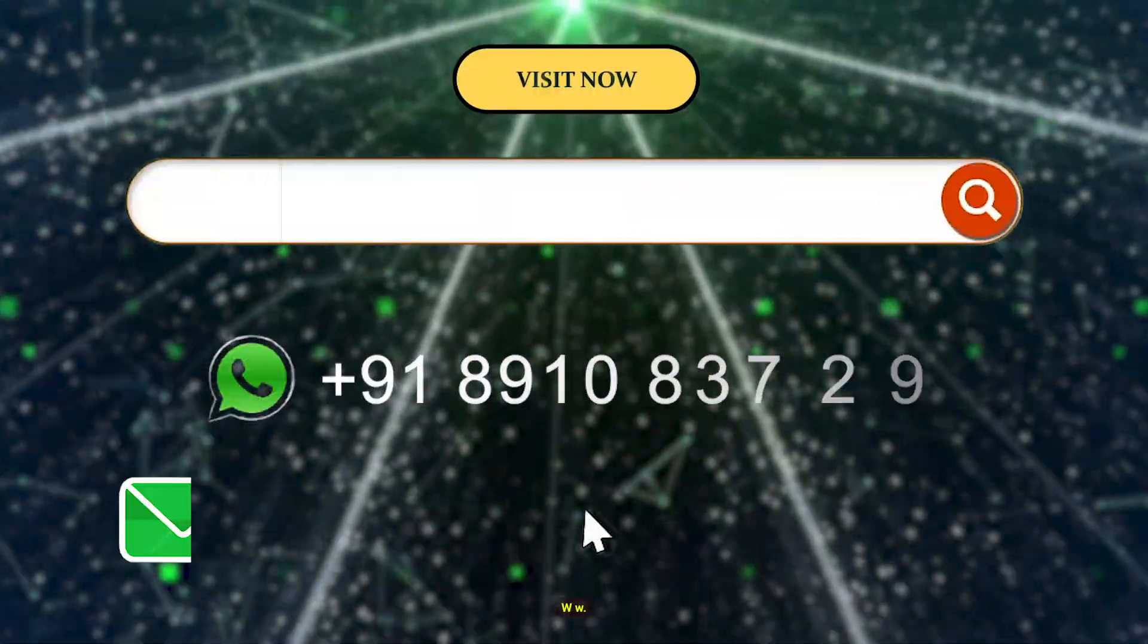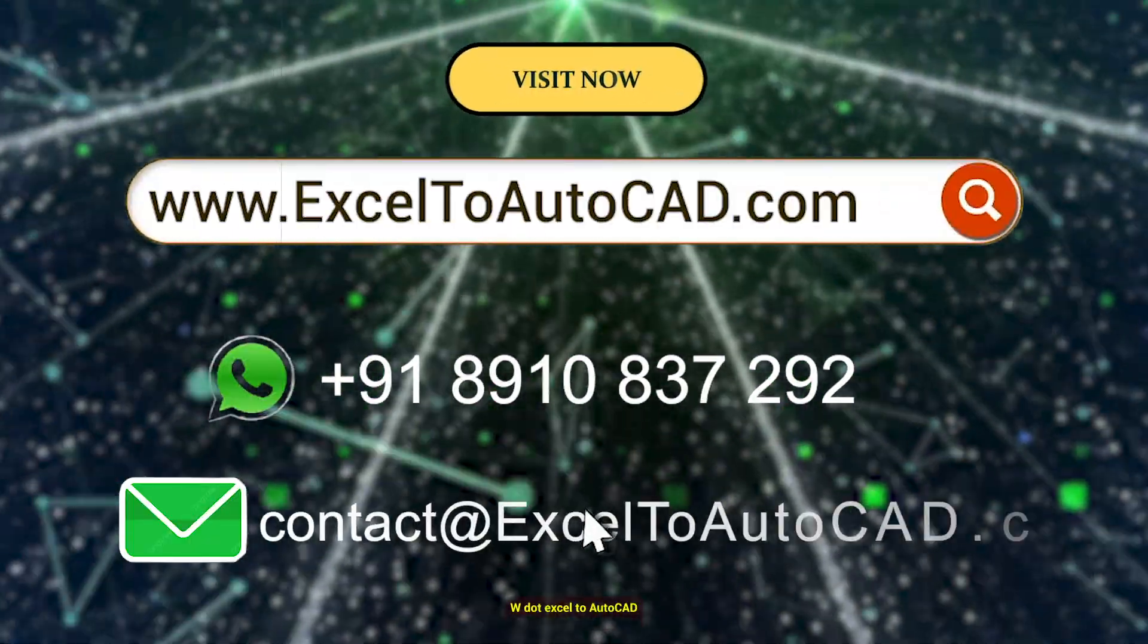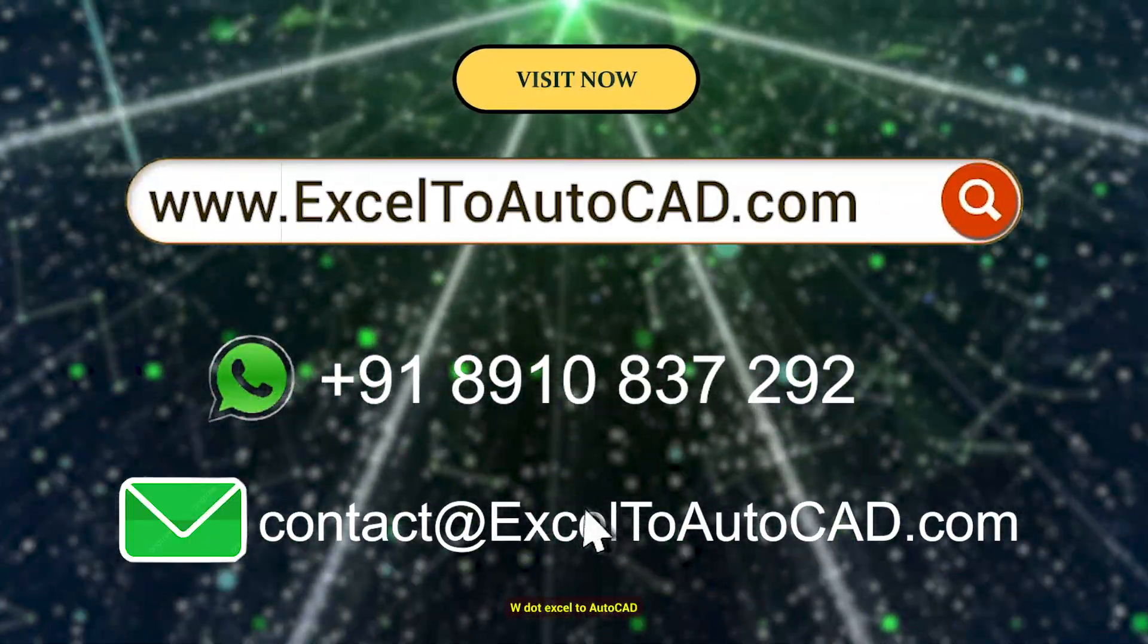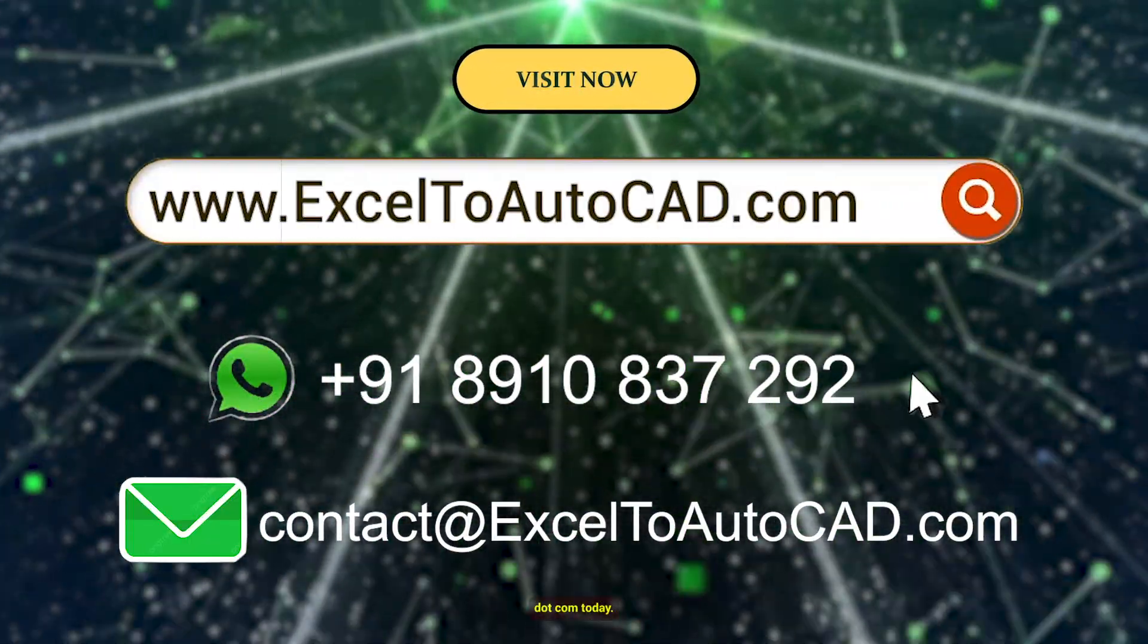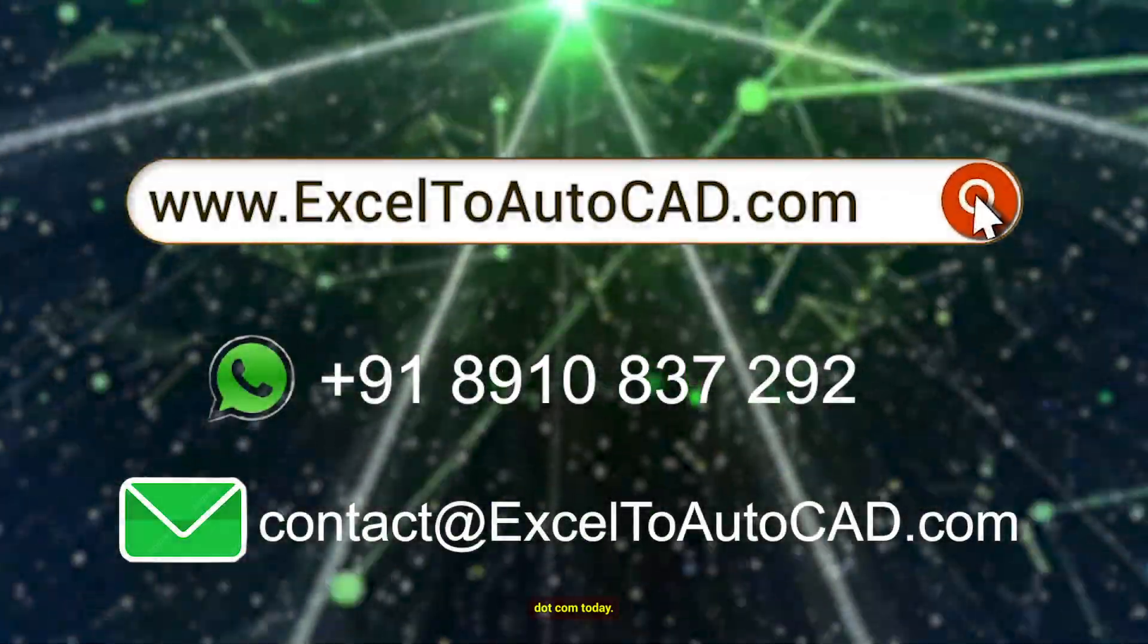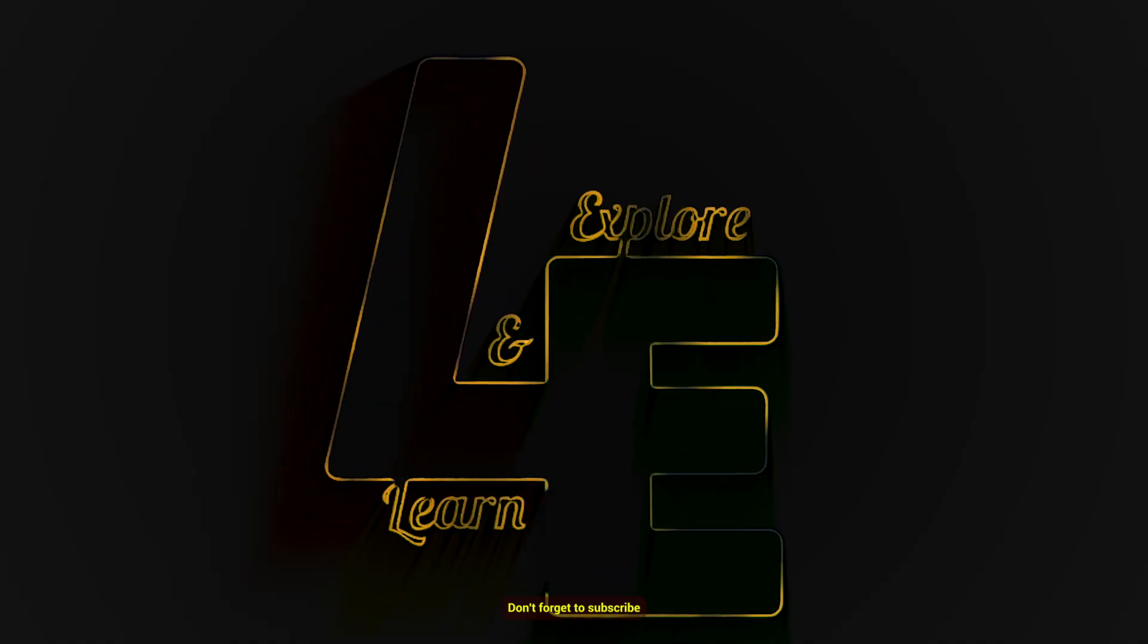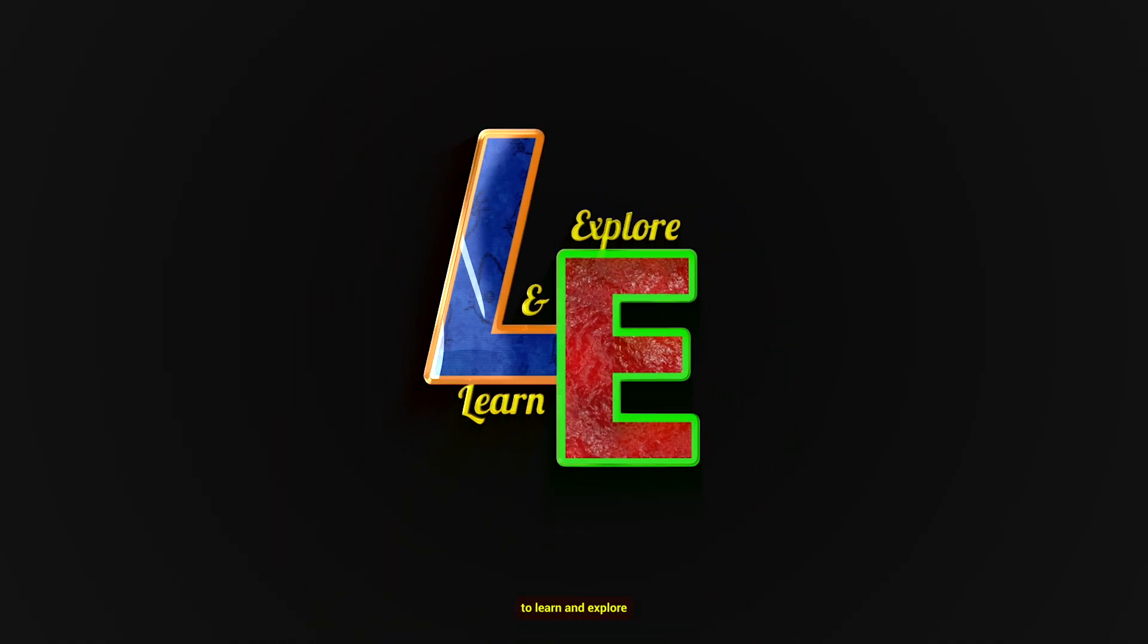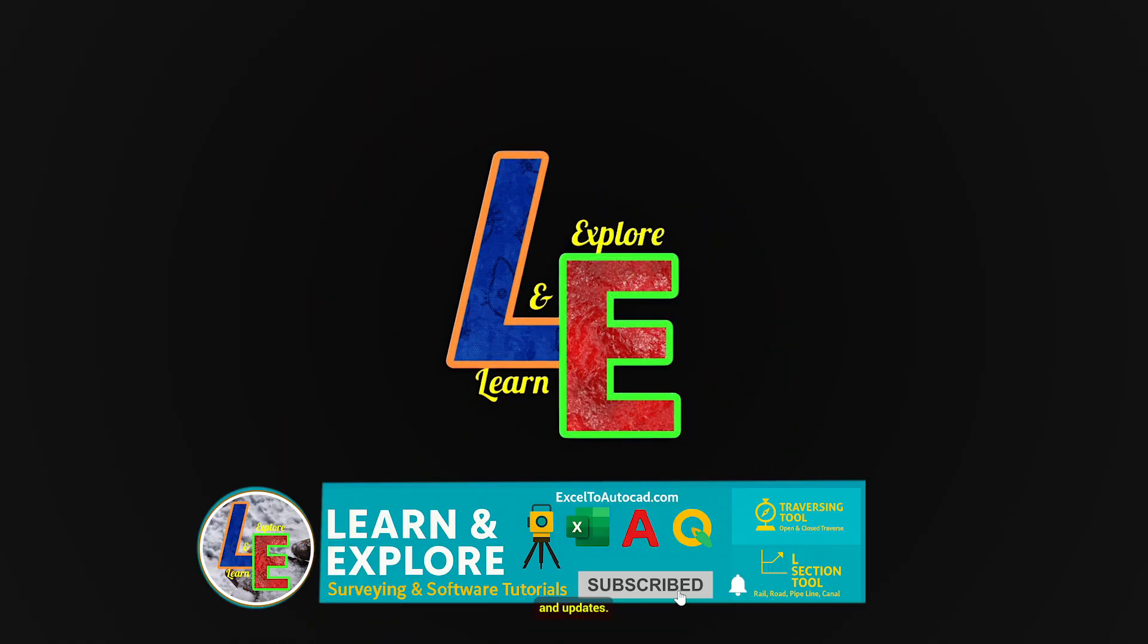Don't forget to subscribe to Learn and Explore for more tutorials and updates.